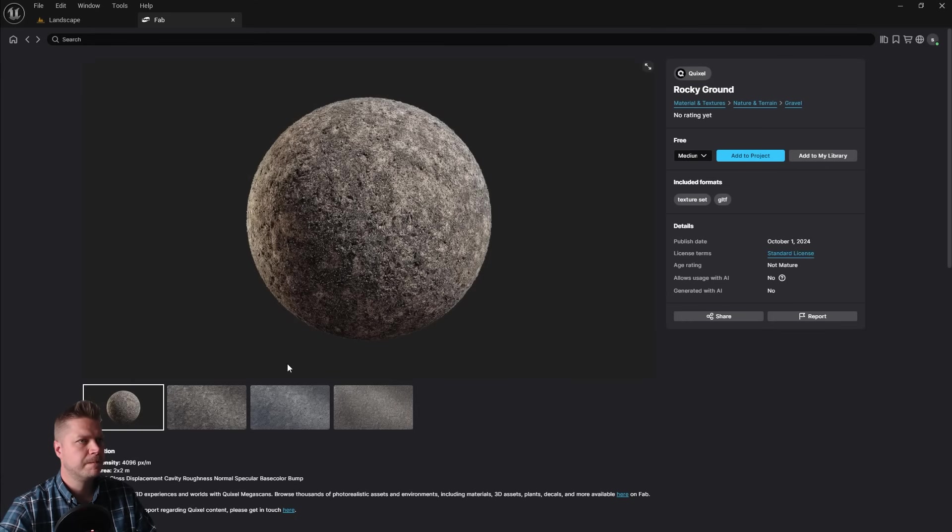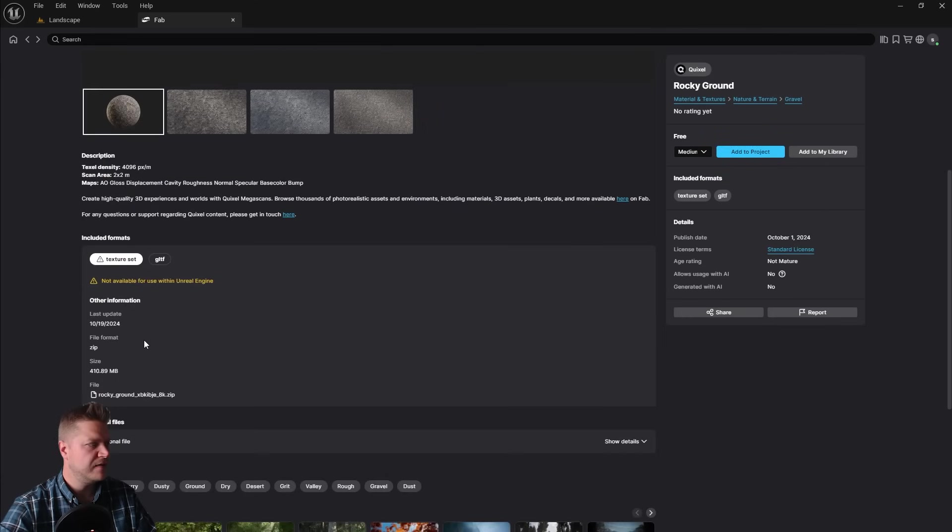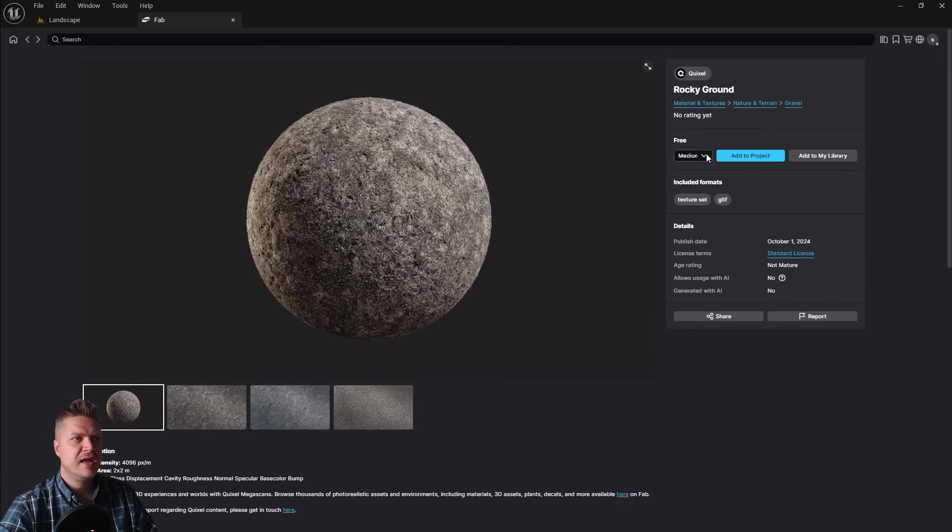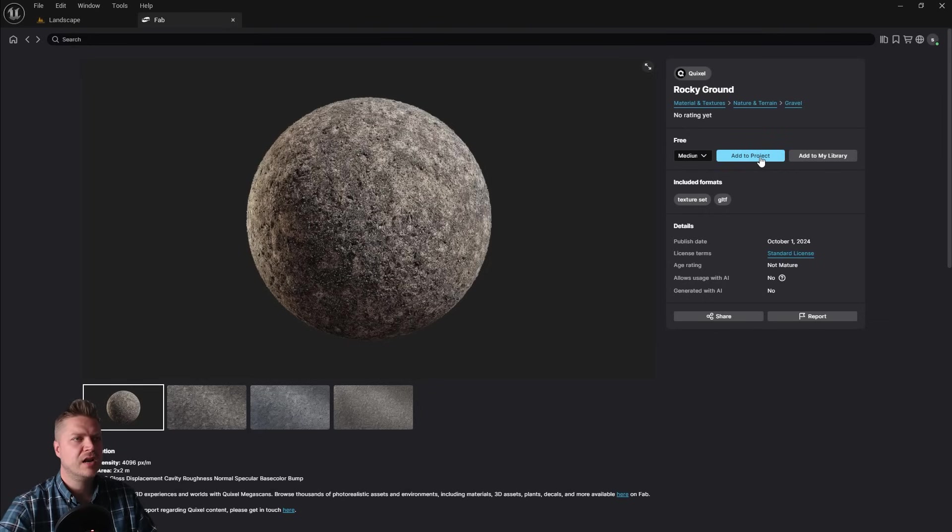So I'll click on that, and it says that I can add it to a project. You get some previews of it, there's lots of information. And what I want to do for this is keep the quality to medium. I don't want to go any higher than that with these. So then I'm just going to click on add to project.